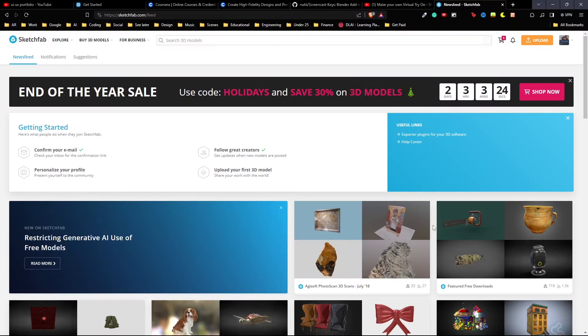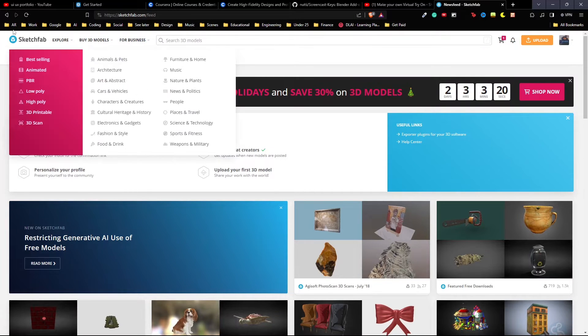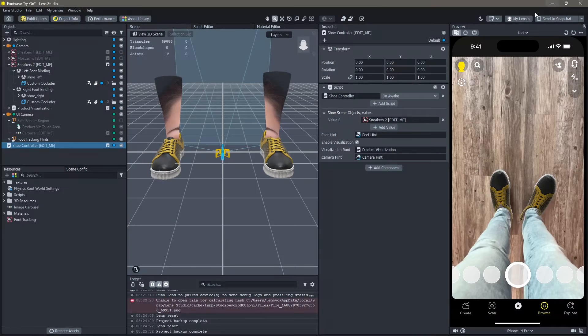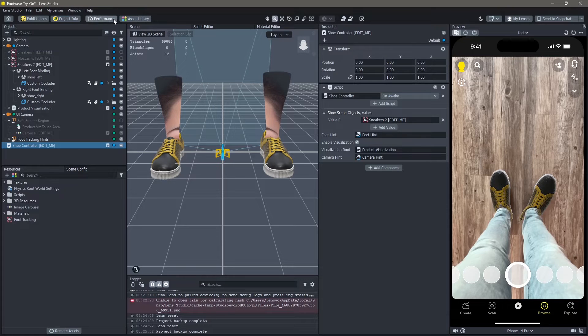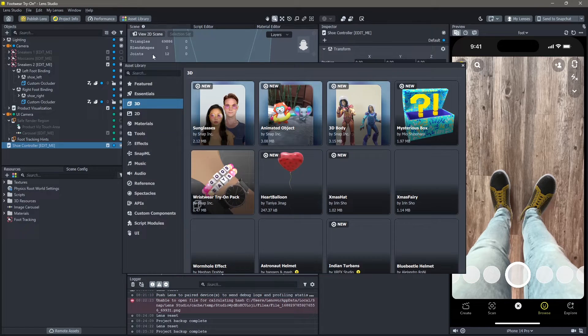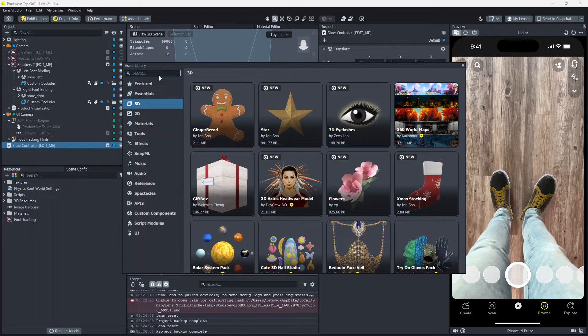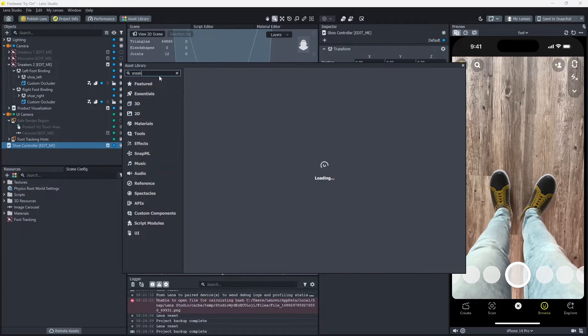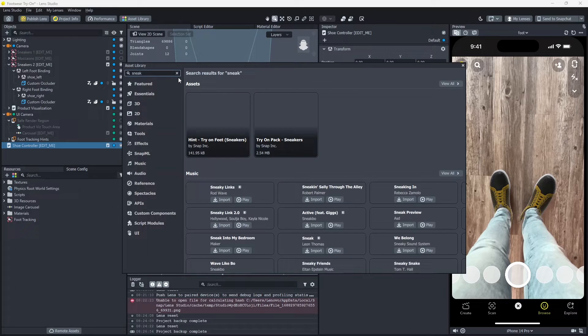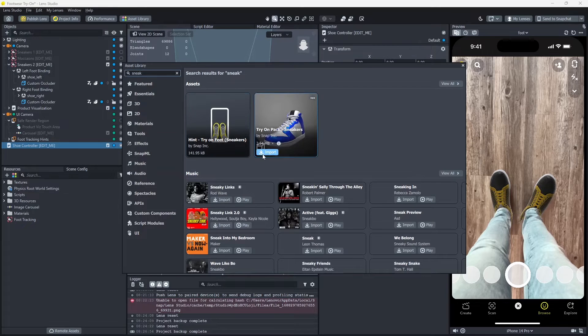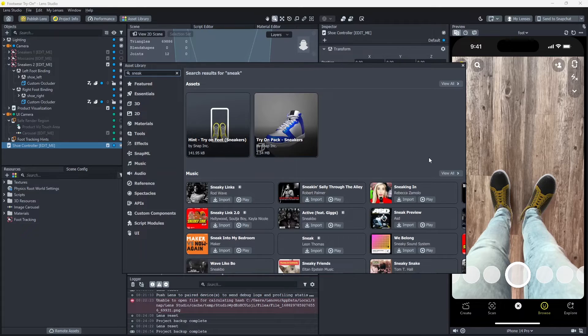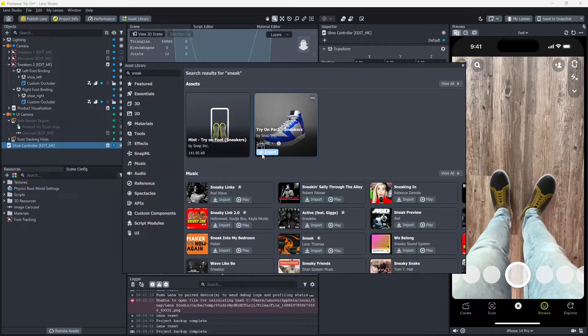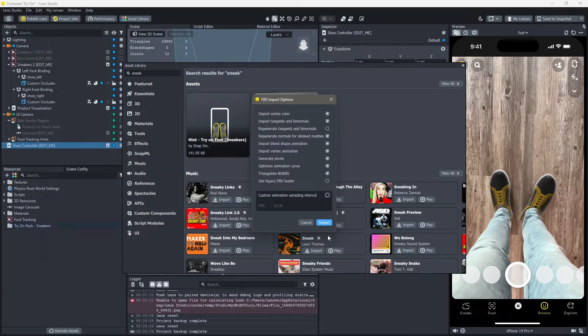You can either download free 3D objects from sketchfab.com and download a 3D model of a shoe, or you can directly do it in Lens Studio. Go into your asset library, 3D, and then search for sneakers. You can see that your try-on sneaker pack is right here. Click on import.